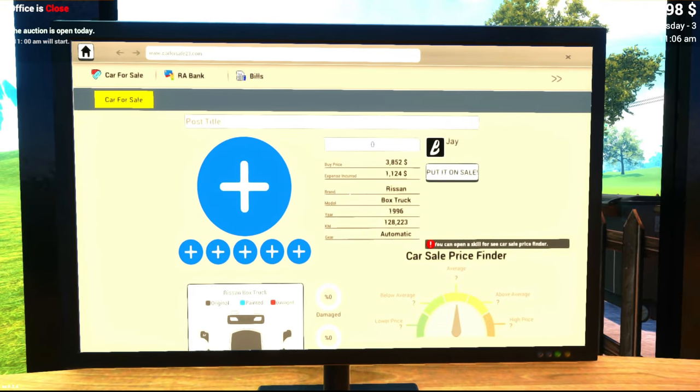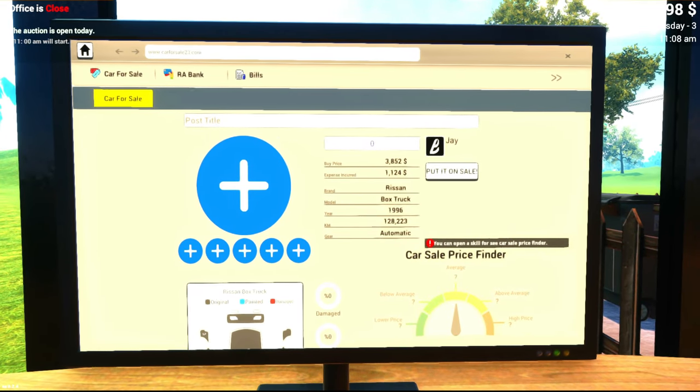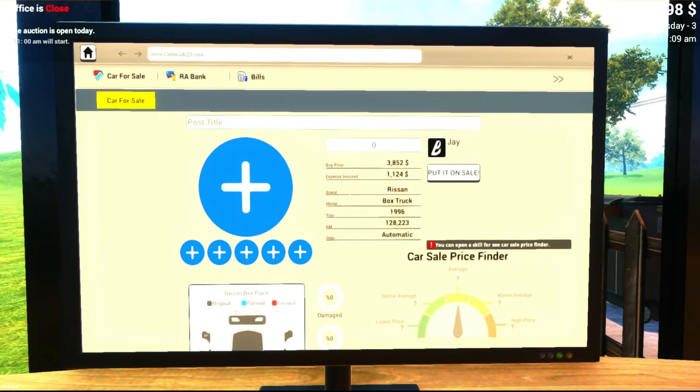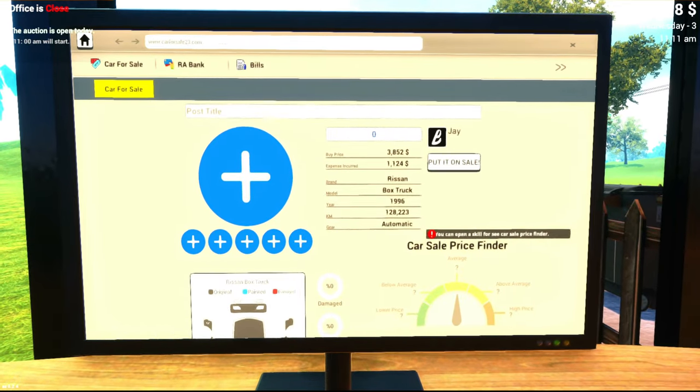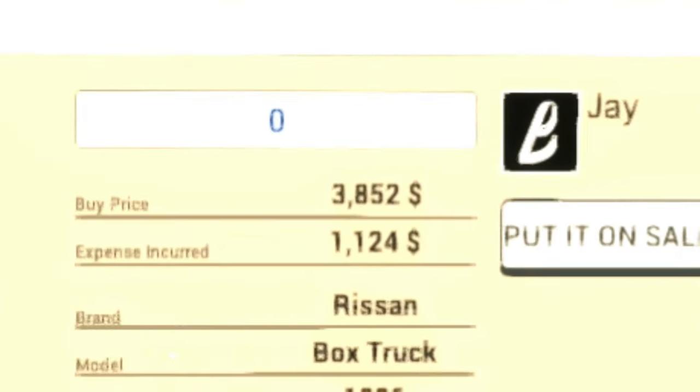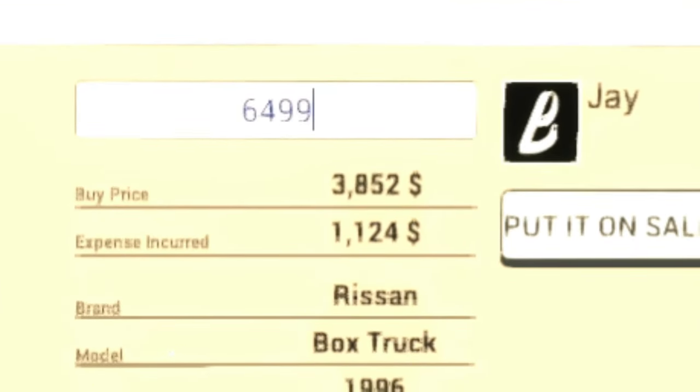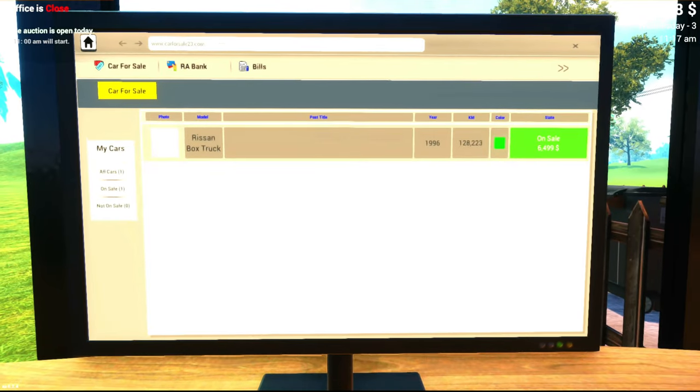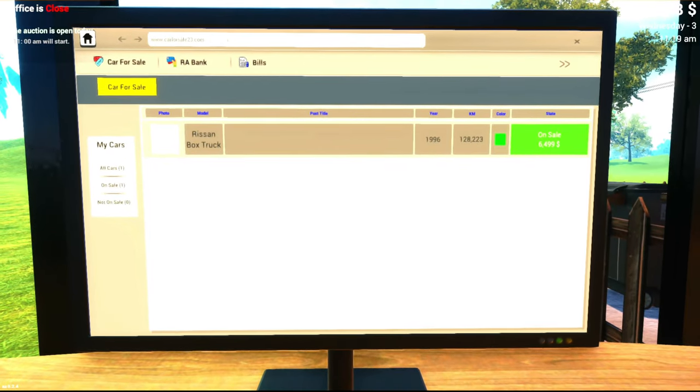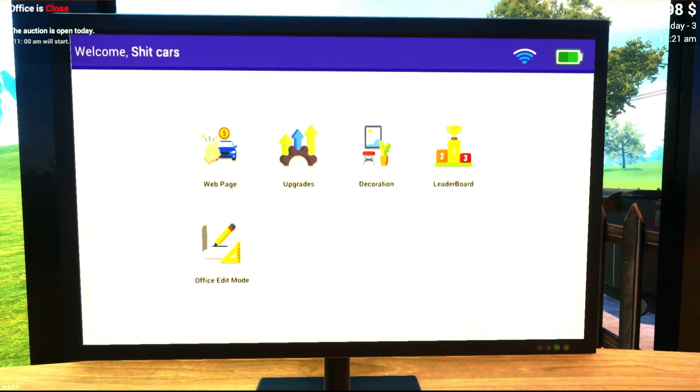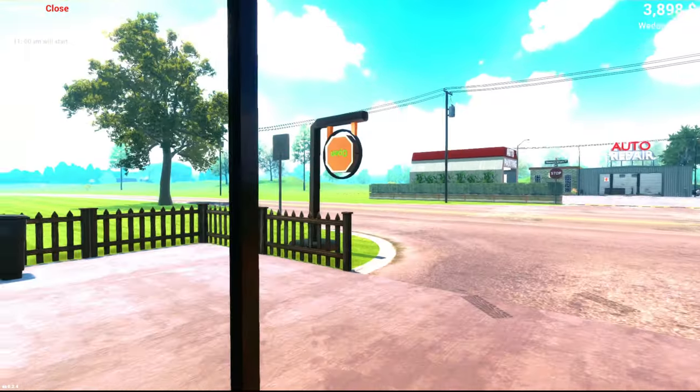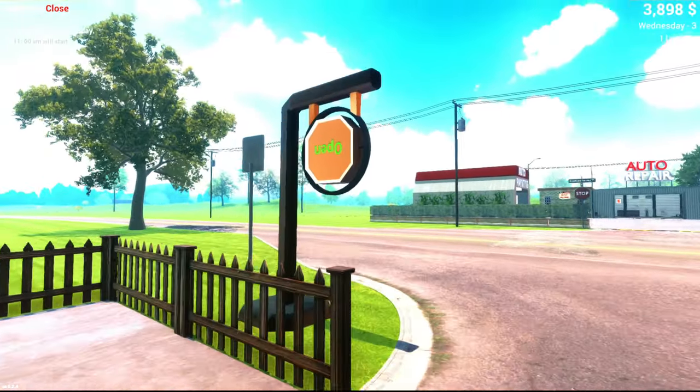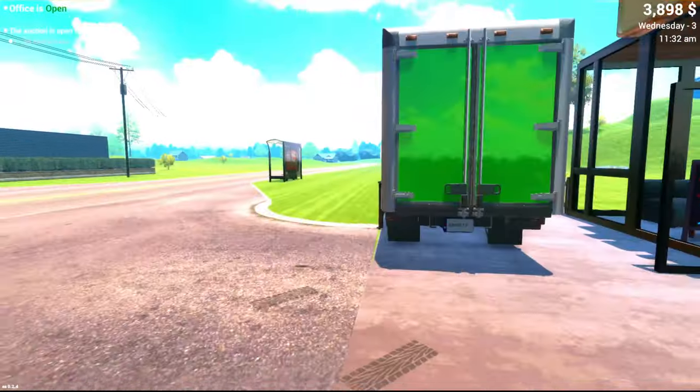So what, we're at what? Thirty, forty eight, five thousand? Oh God. Can we do sixty four ninety nine? You gotta do the ninety nine, it makes it look cheaper. It's economics 101. Ours on sale. Alright guys, I put it on sale.